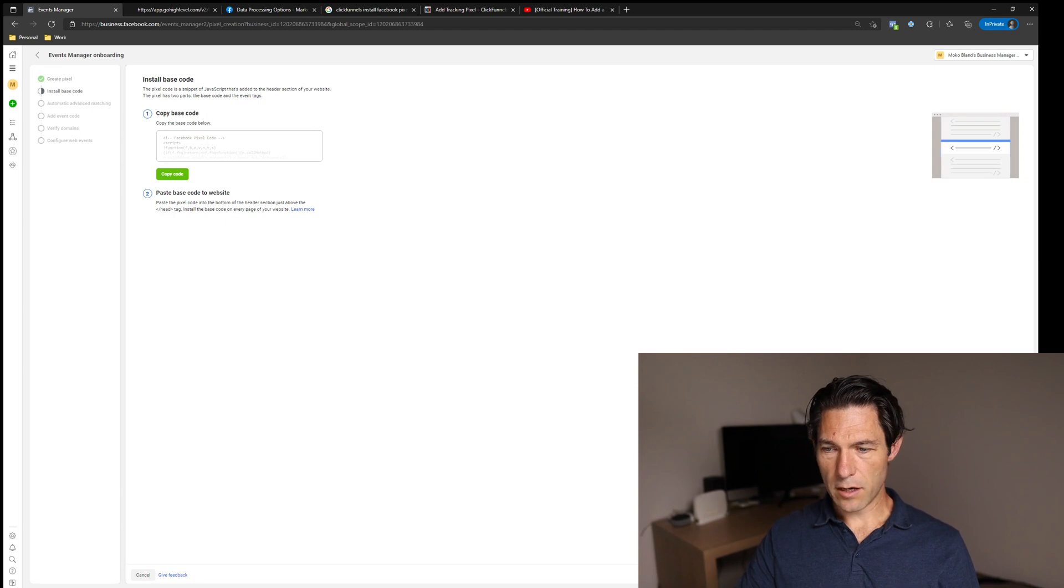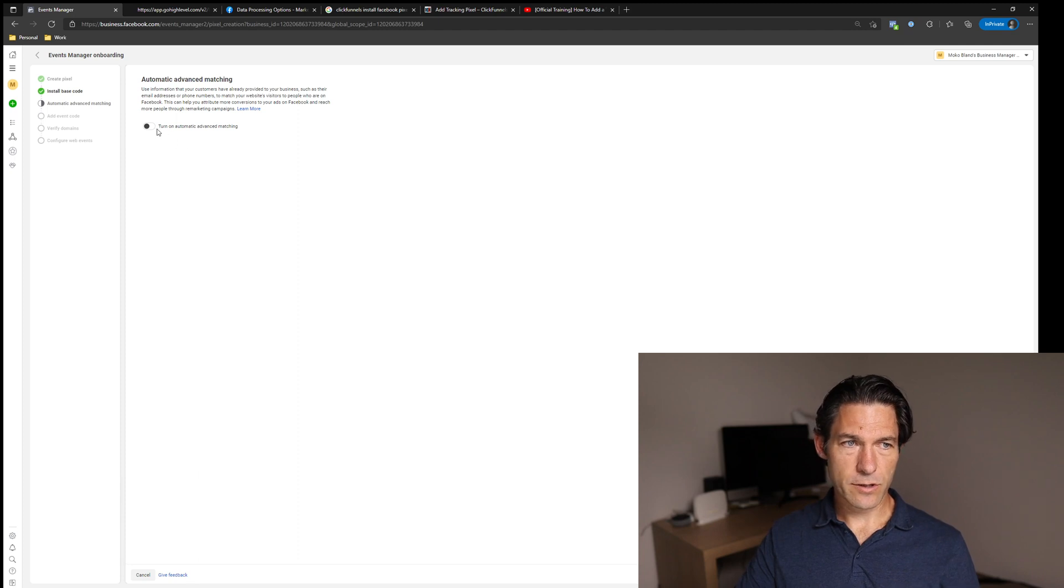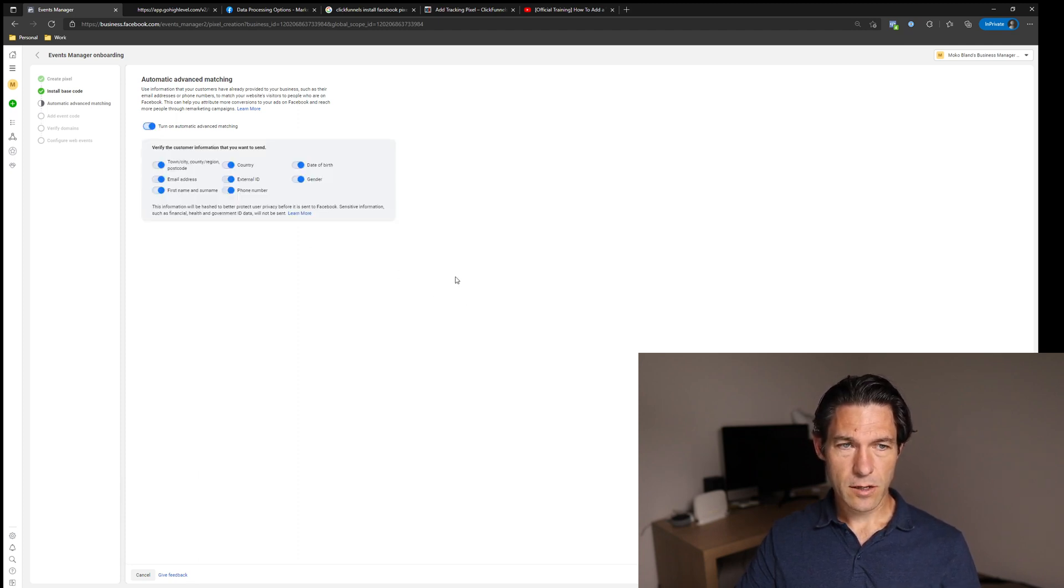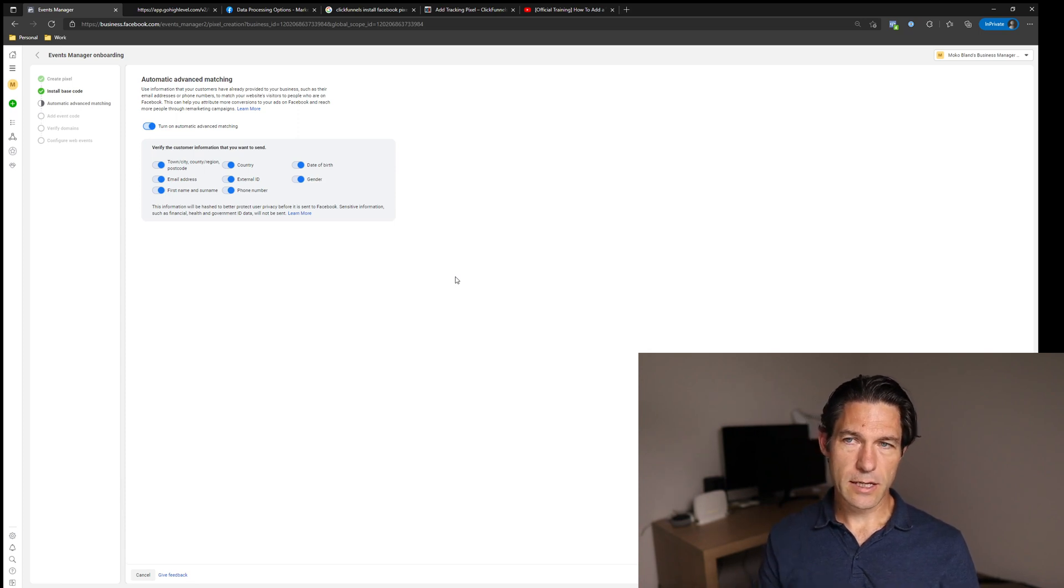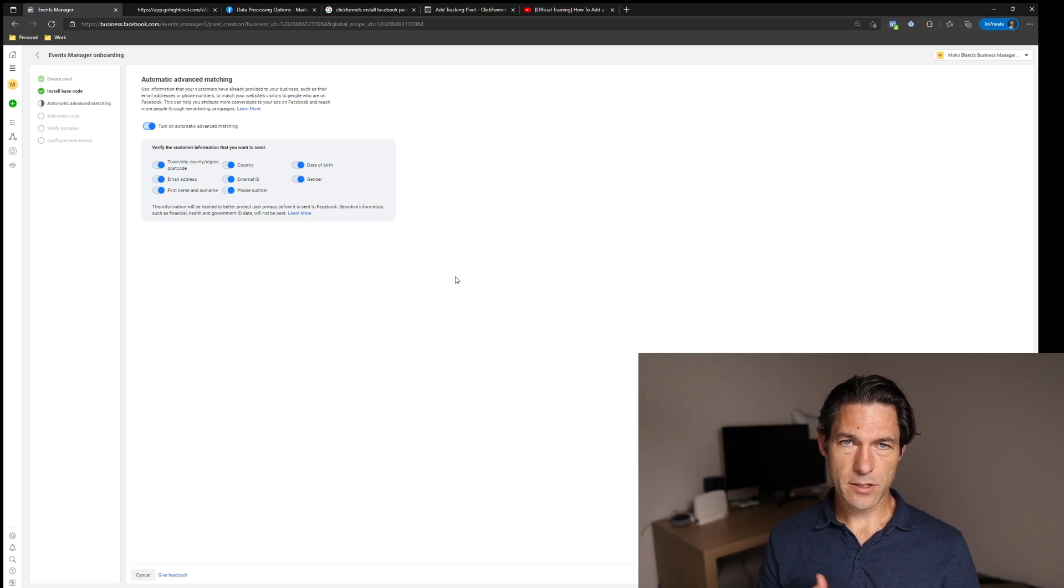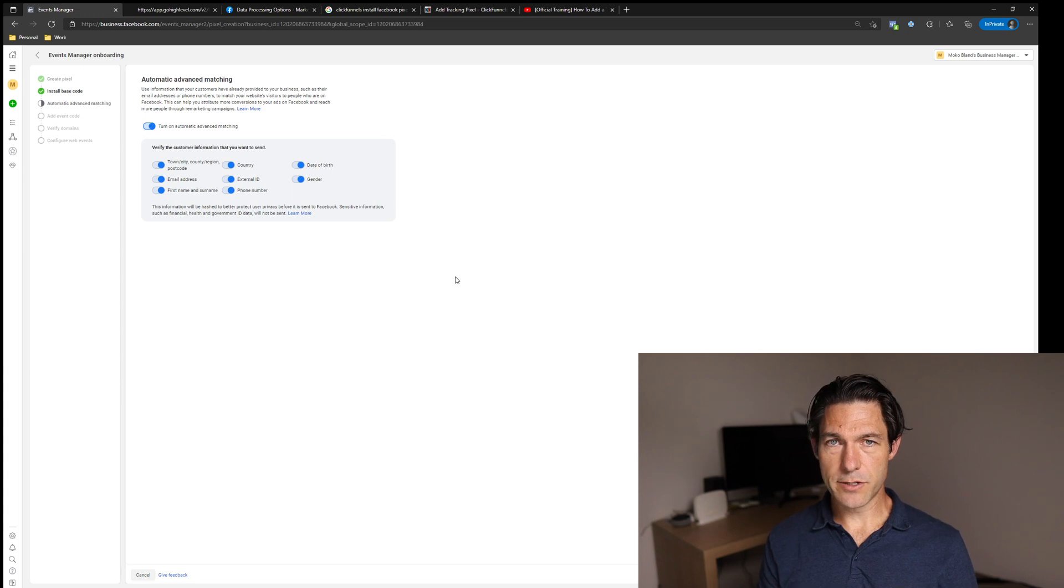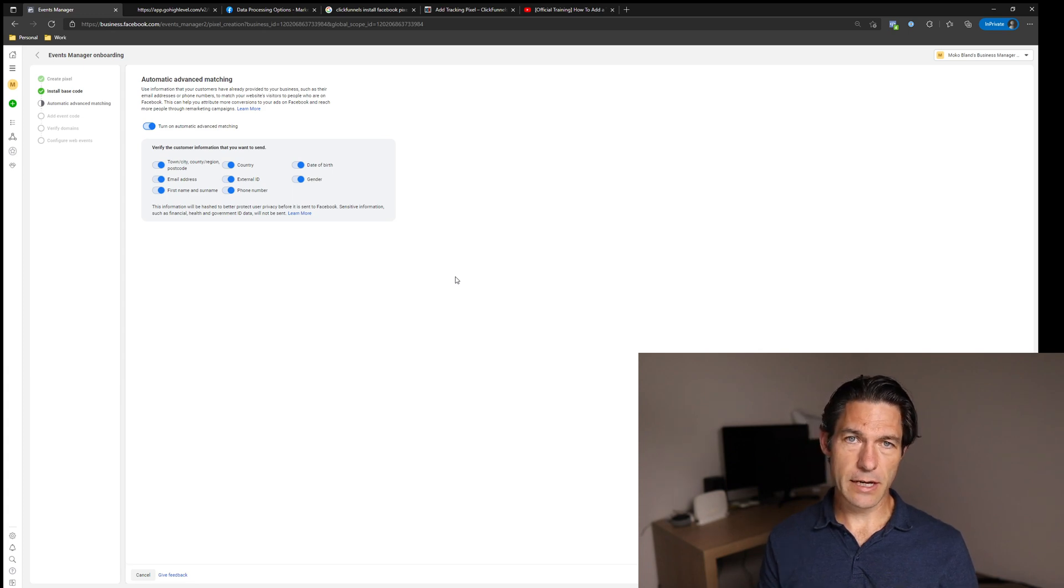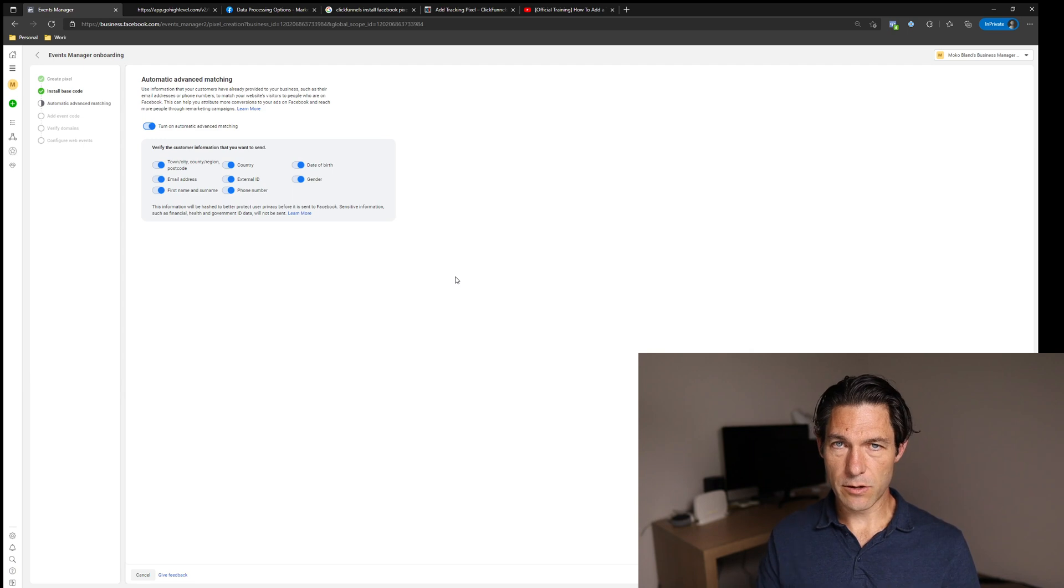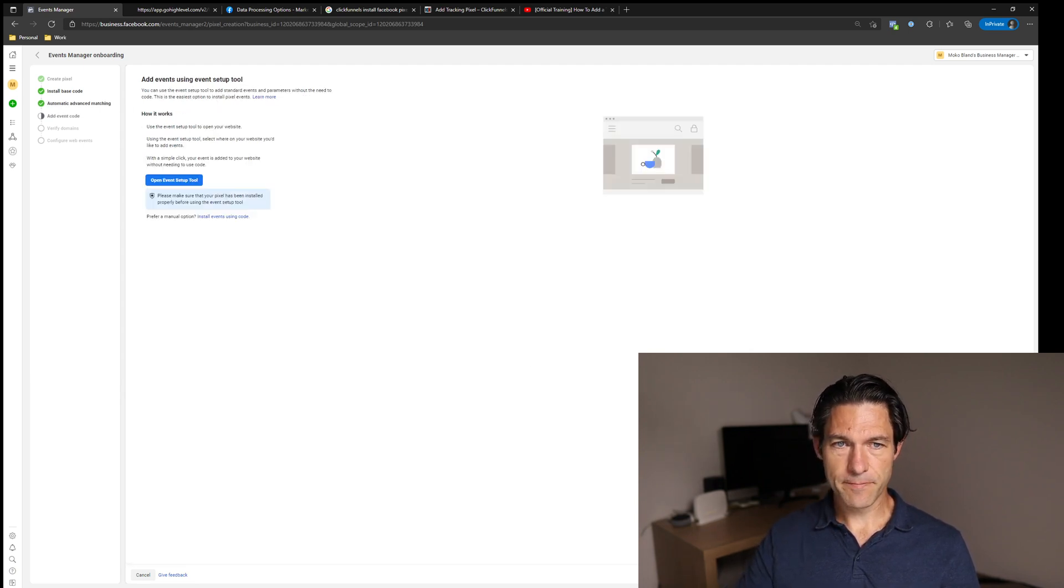And once you've installed that code and you click on continue, turning on automatic advanced matching is something that you definitely want to do. It's a relatively new feature from Facebook, so we'll turn that on. Basically that will try to capture other details about people so that it can match them up more easily on Facebook. Since iOS 14, there are people who are on Apple iPhone or other Apple devices who aren't sharing data with Facebook. Not many of these data points you will be able to collect, but you want to turn that on anyway, which will improve the performance of your matching. And you click on continue.